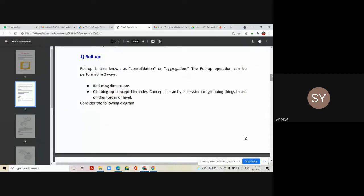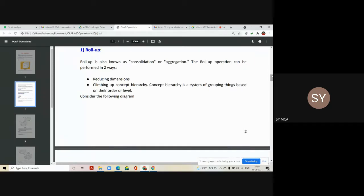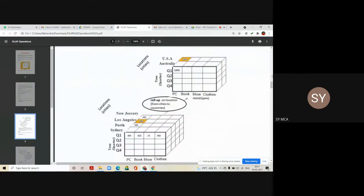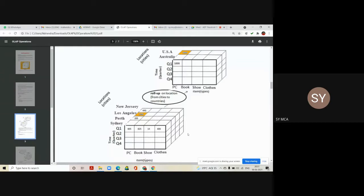Roll up is also known as consolidation or aggregation. The roll up operation can be performed in two ways: by reducing the dimensions, or by climbing up the concept hierarchy. Concept hierarchy is a system of grouping things based on their order or level. Consider a cube having the information of all the quarters — the performance of a company. On the Y-axis you have the items or products of the company, and on the other axis you have the information of cities or countries in that territory.